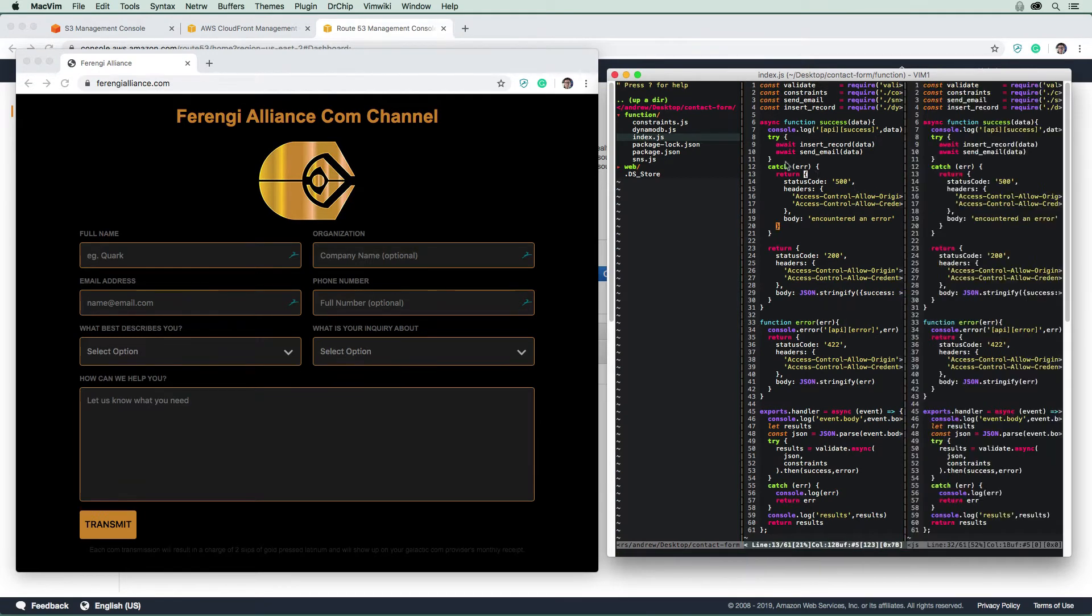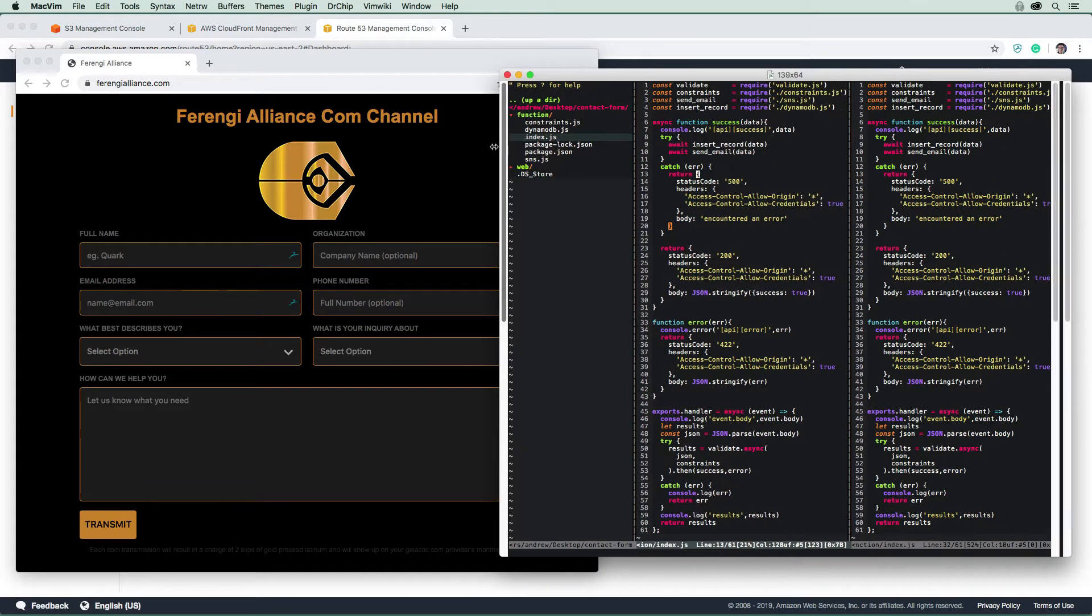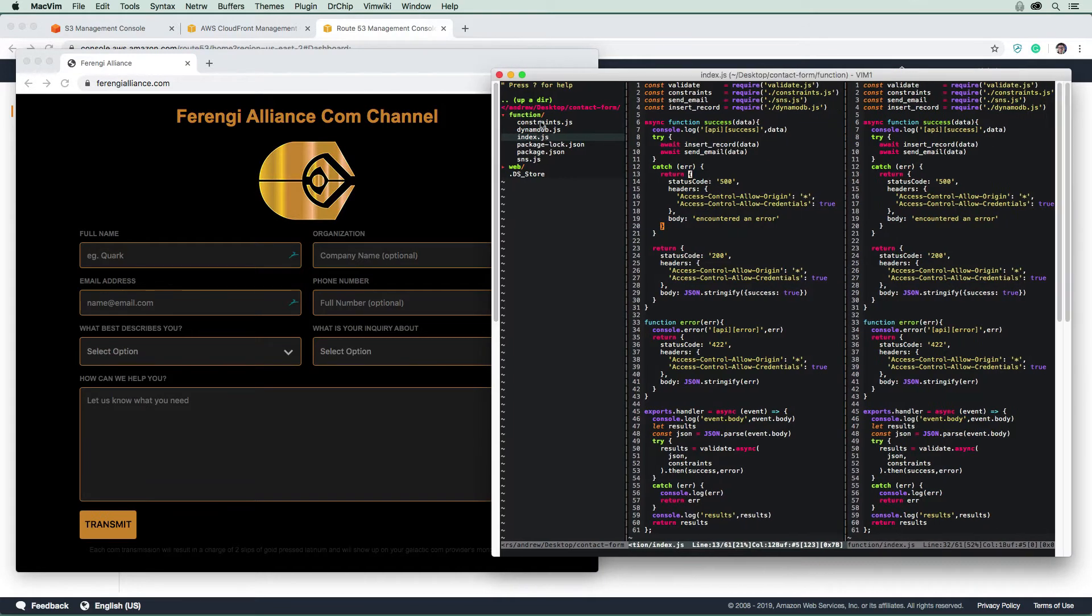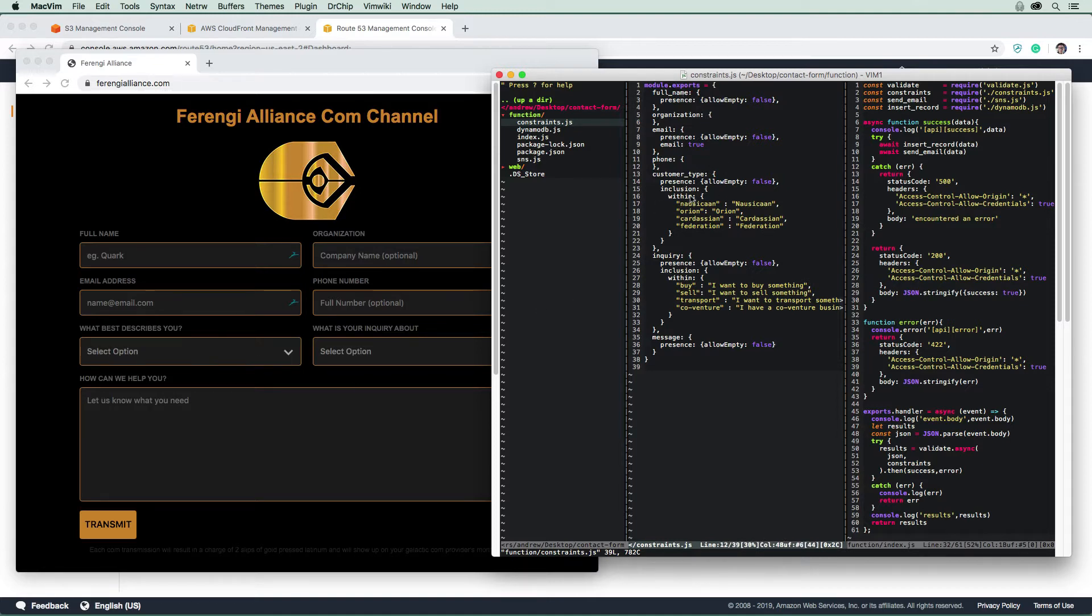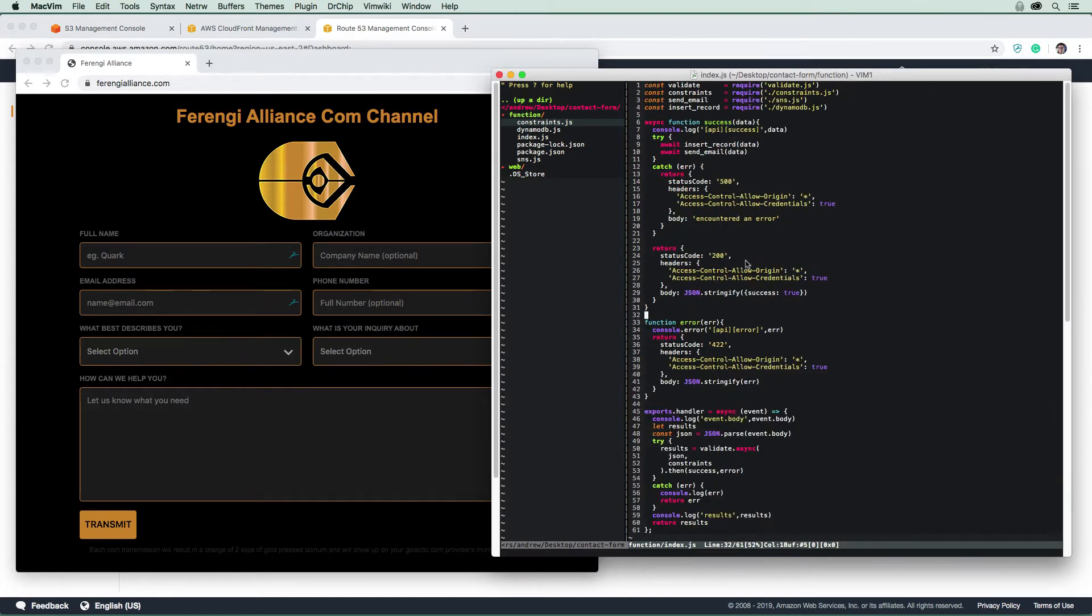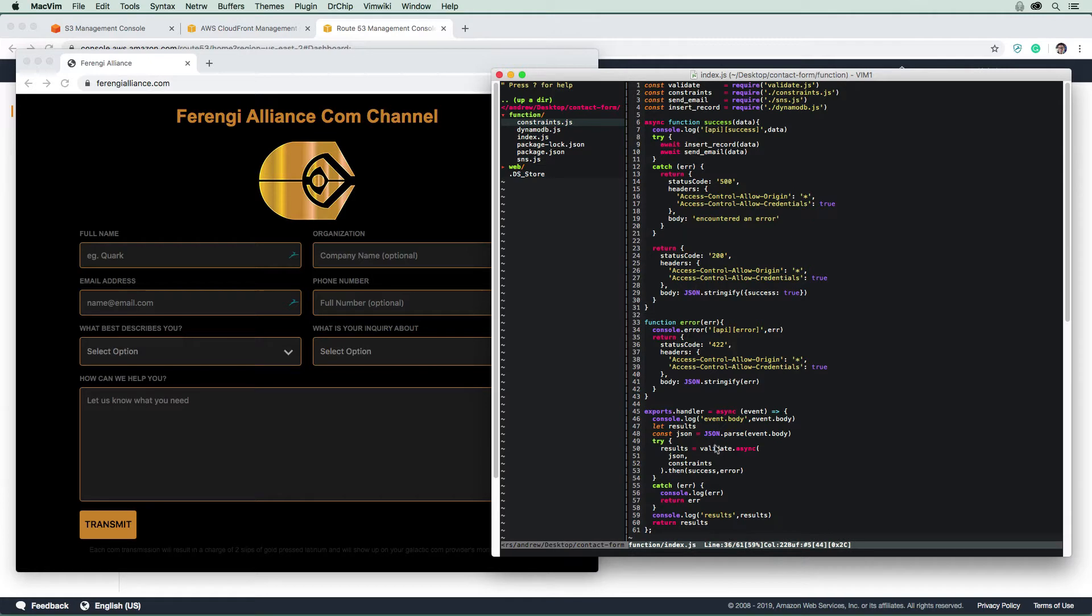If I just open up the constraints file here, this validates all these fields. So whether the input is valid or not, it's going to either return an error to this form saying hey, you have some mistakes. If it is successful, then what it's going to do...